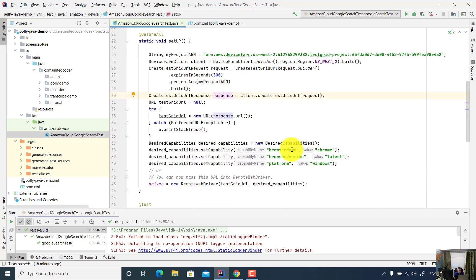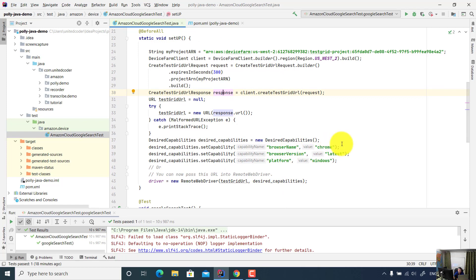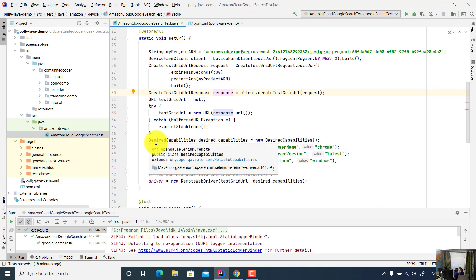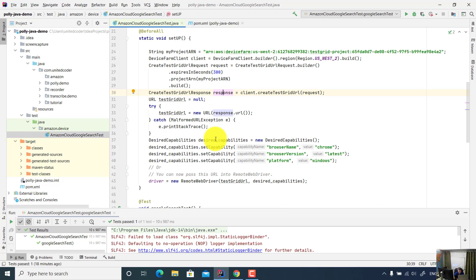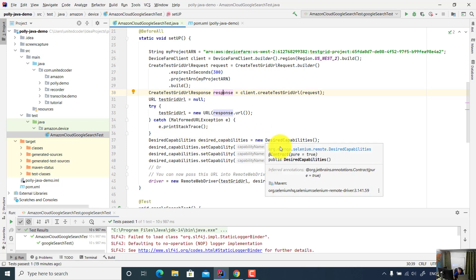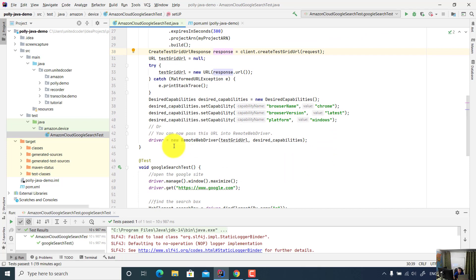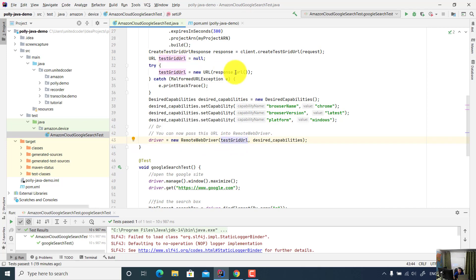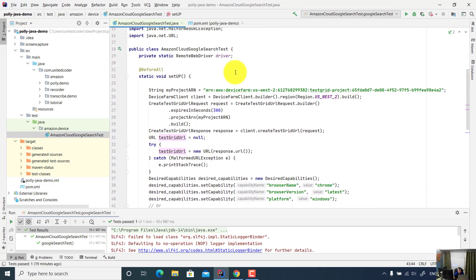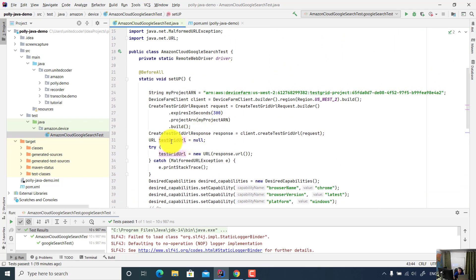I created the response object for sending requests. To use a specific browser, I use the Selenium desired capabilities. For desired capabilities, I use browser name is Chrome, browser version is latest, platform is Windows. And then for driver, I just use remote WebDriver using this test grid URL. I pass the URL here.